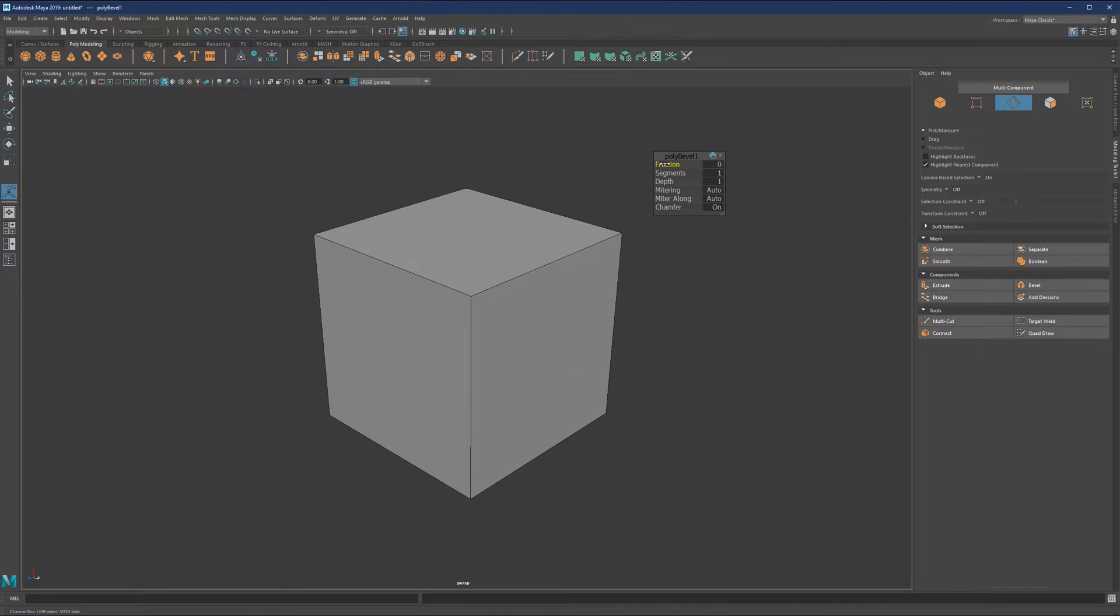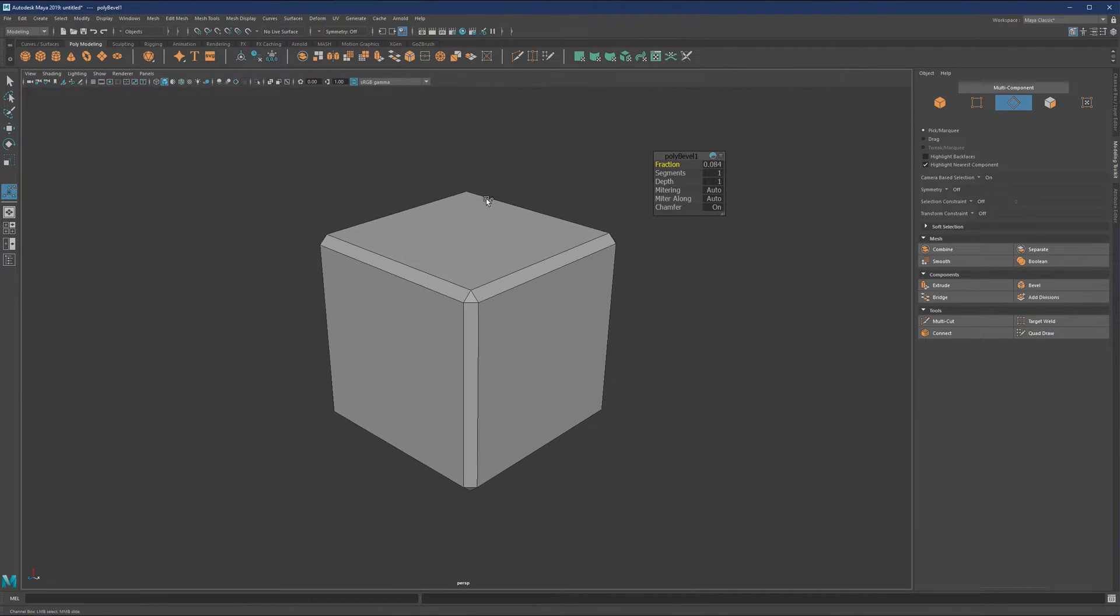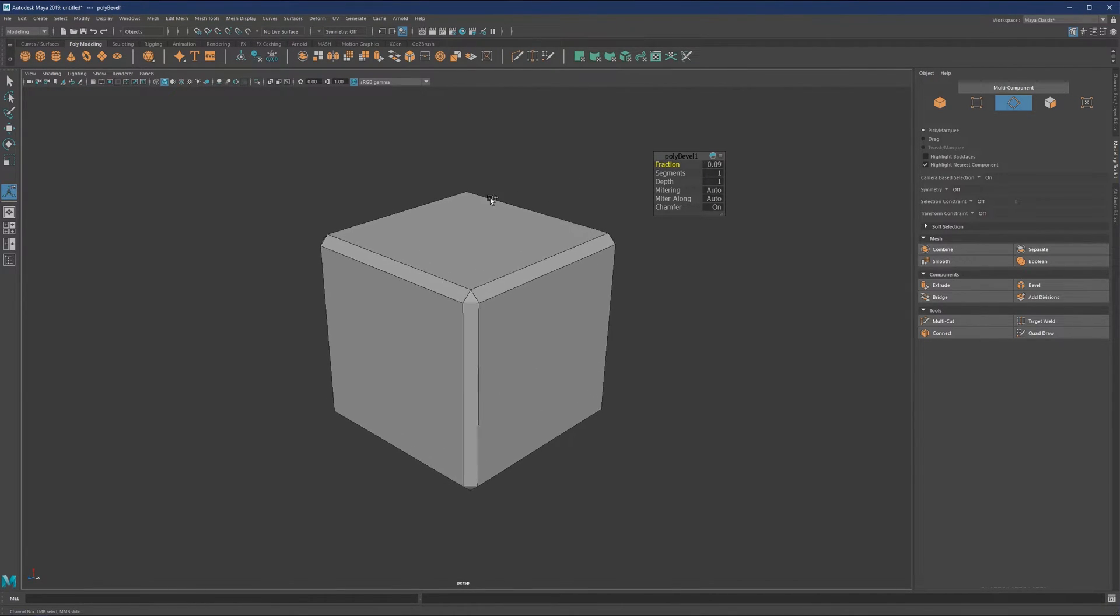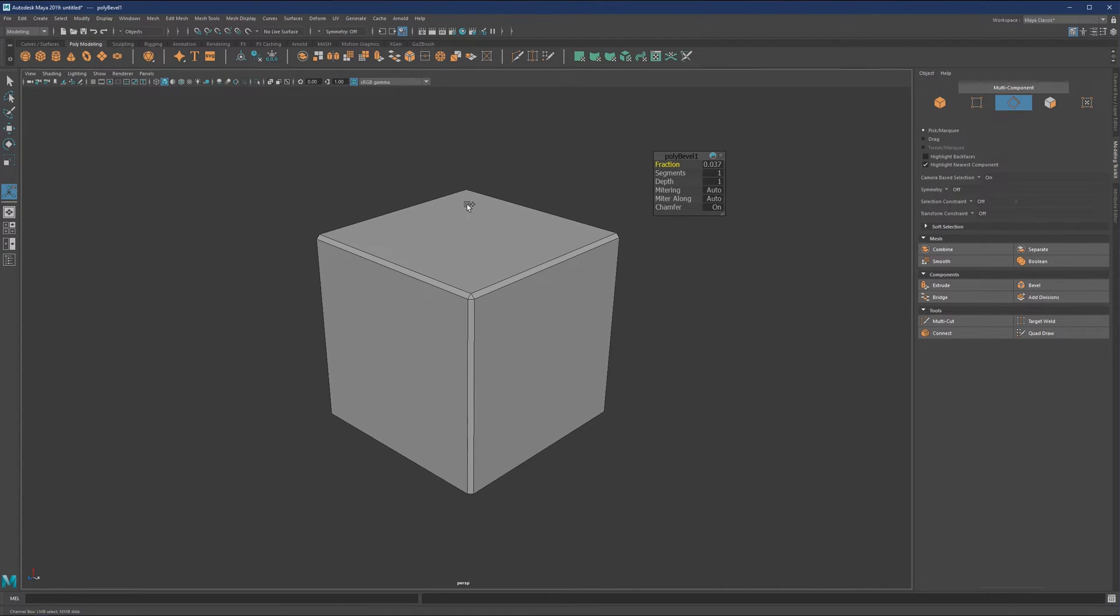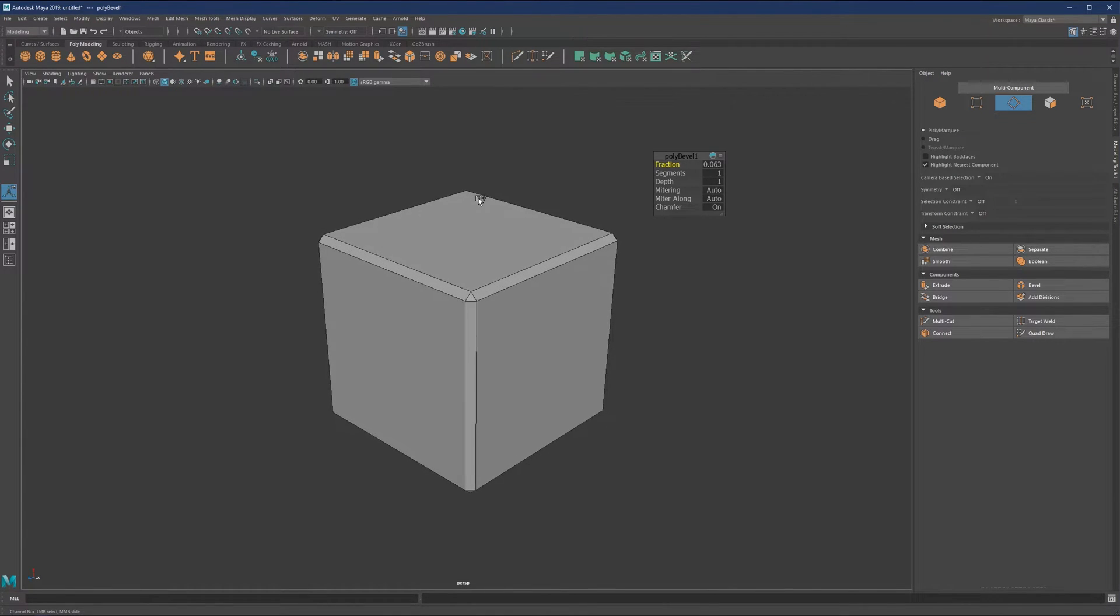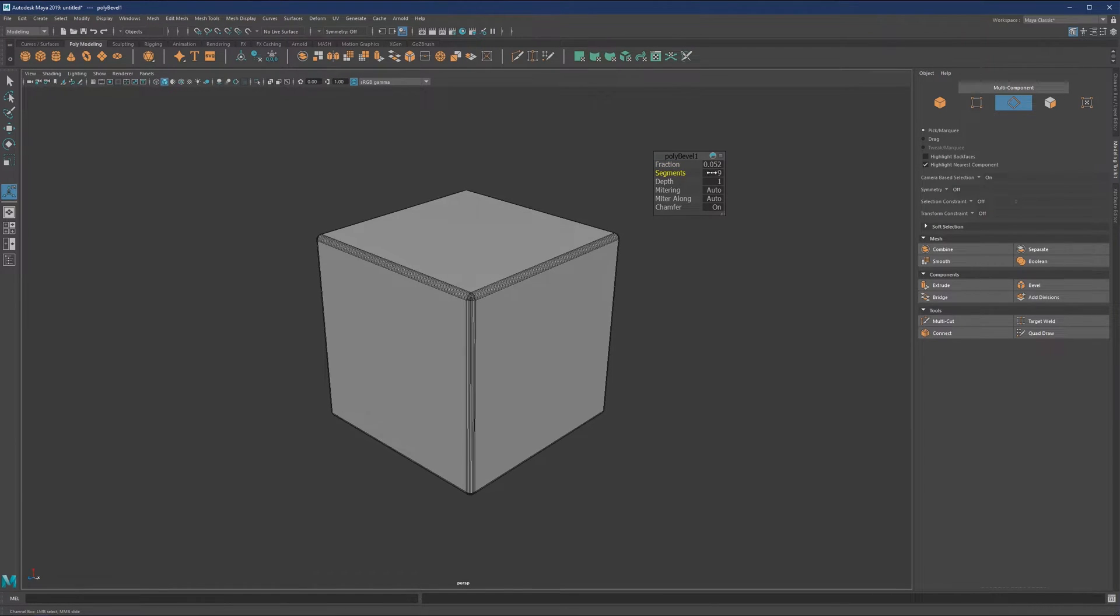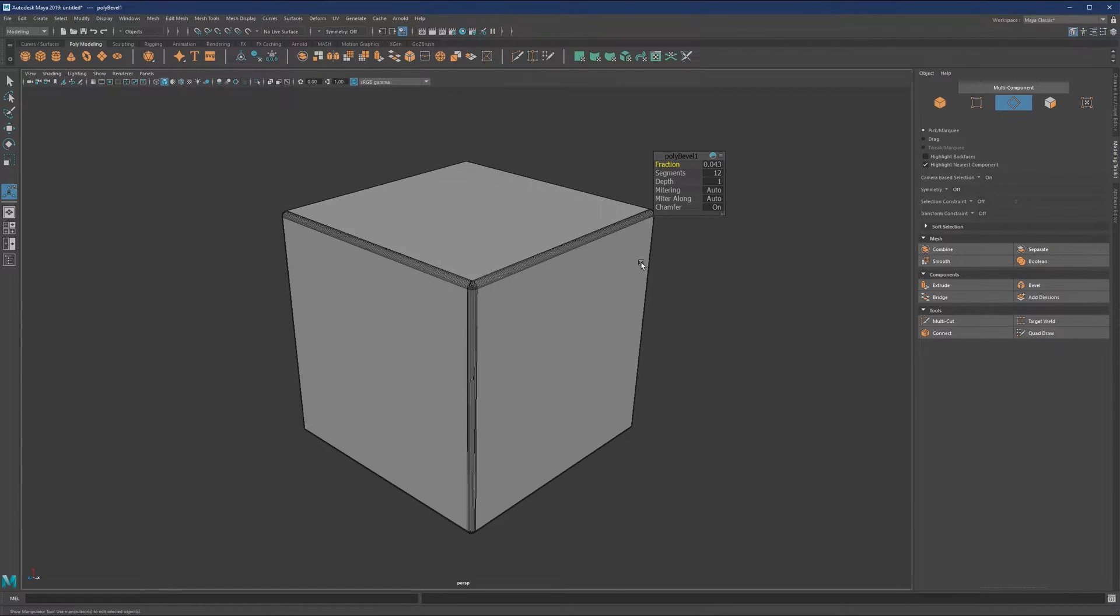What we need to do is play with the fraction, which gives us the opportunity to measure the distance between those two faces and how much of a highlight we want in between. Segments will give us the geometry that we need.